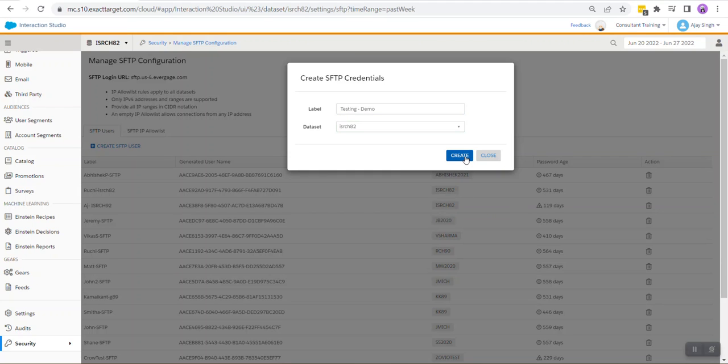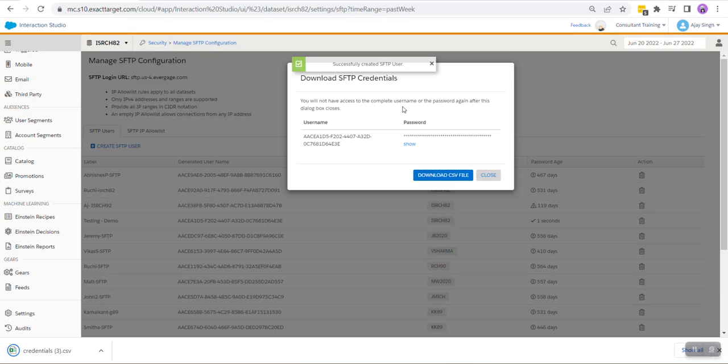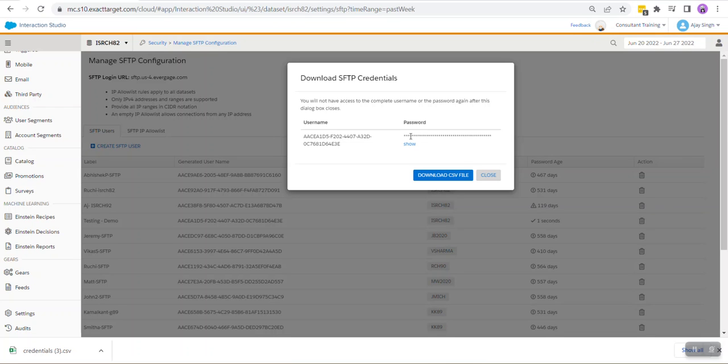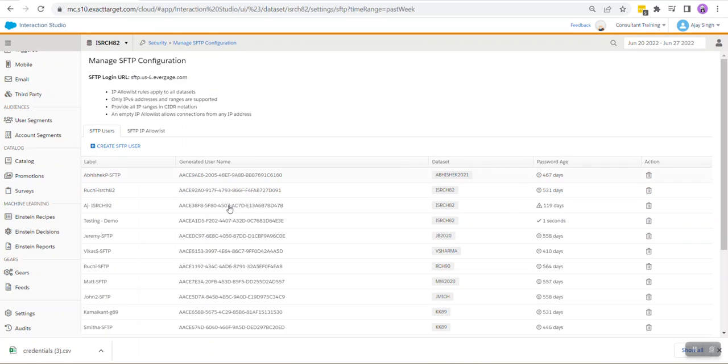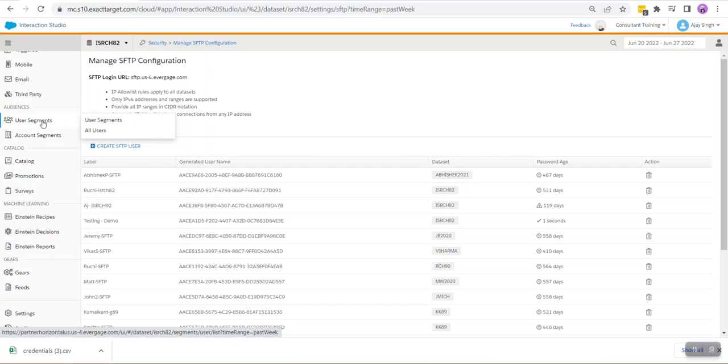Then we are going to hit Create. Now this one is very crucial: always download the CSV file because once we close this you'll not be able to view the password again and we will be needing it in our later stages. So remember to download the CSV file.